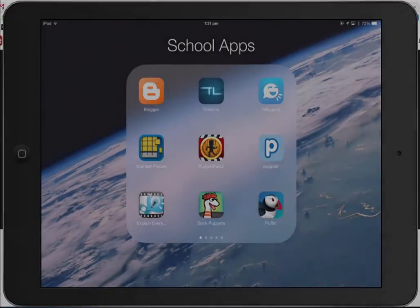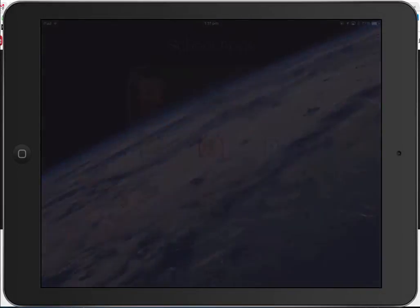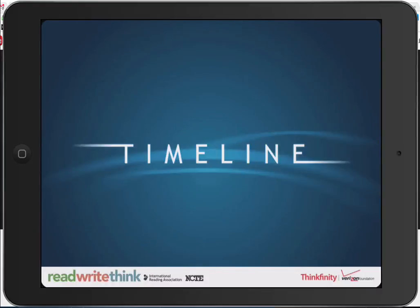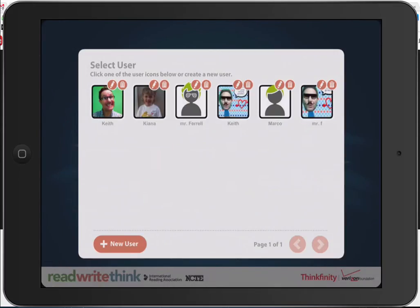Hi there, this is Mr. Farrell and I'm going to show you how to use the app Timeline by ReadWriteThink. It's a very great app that allows you to create simple timelines.